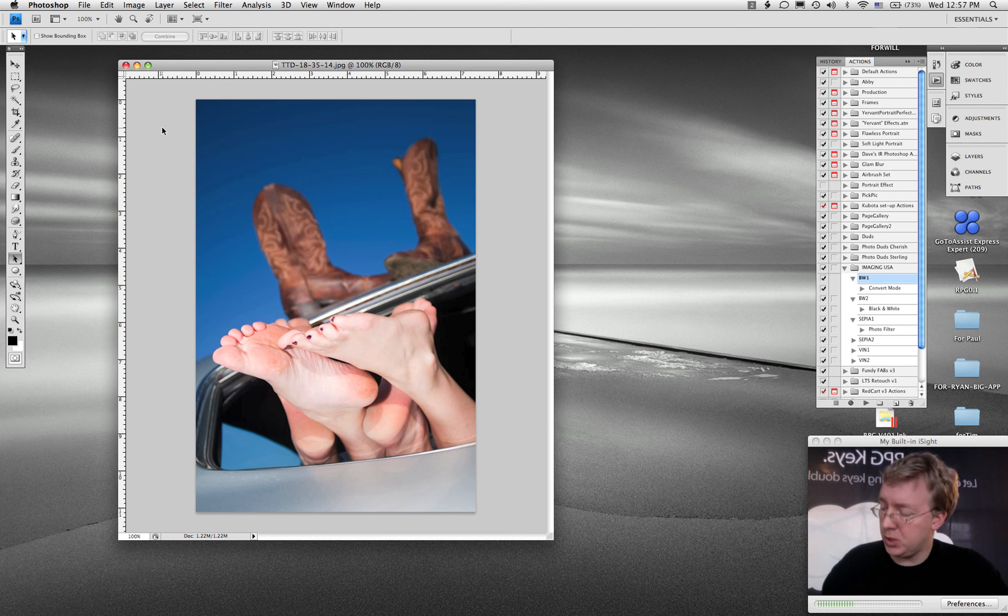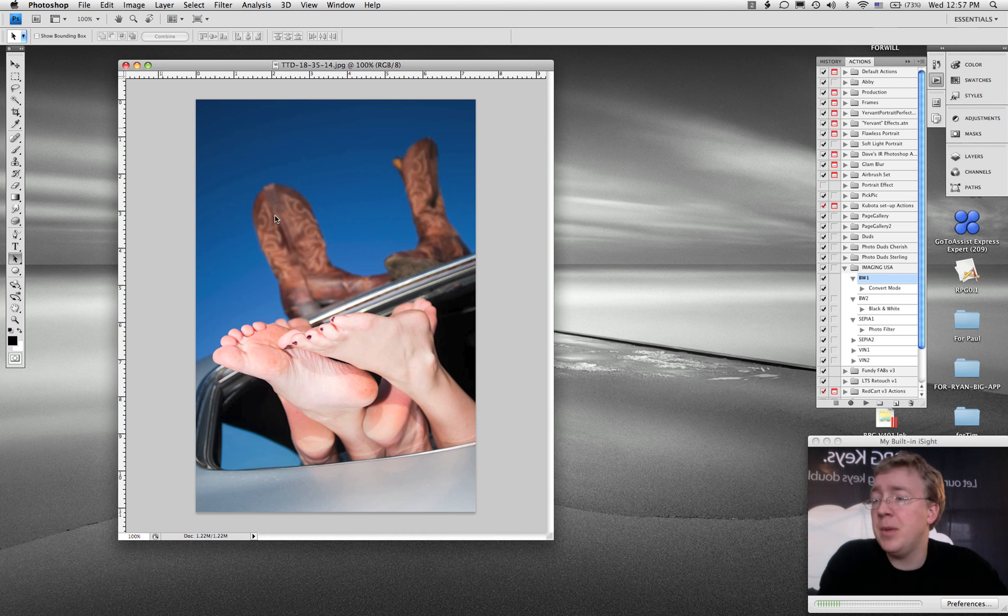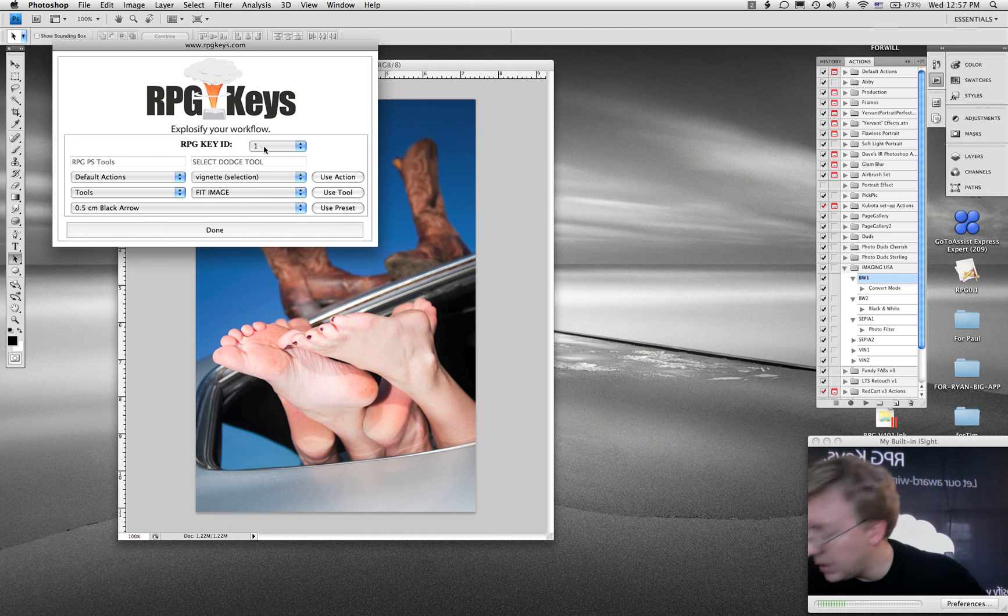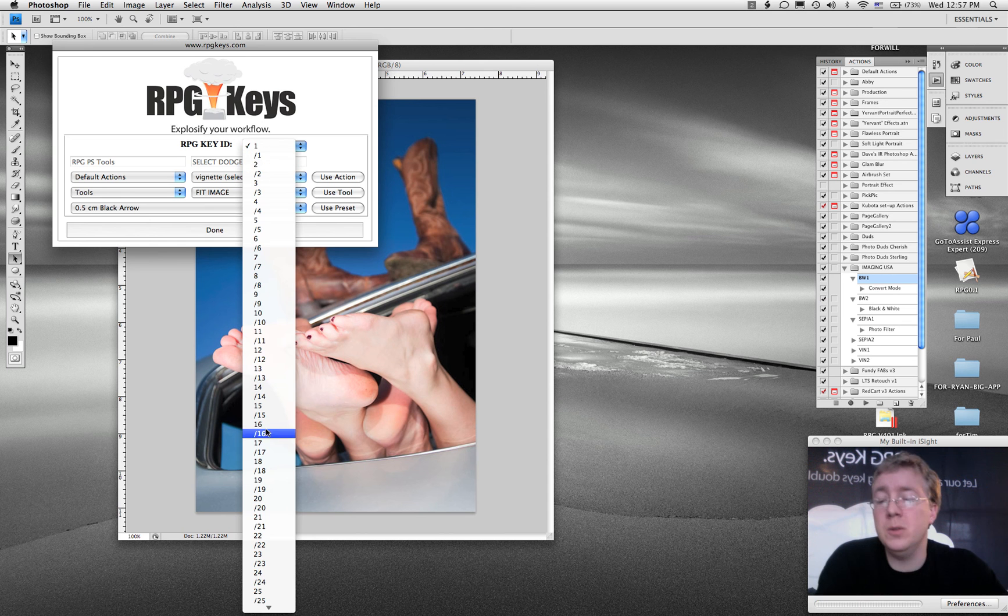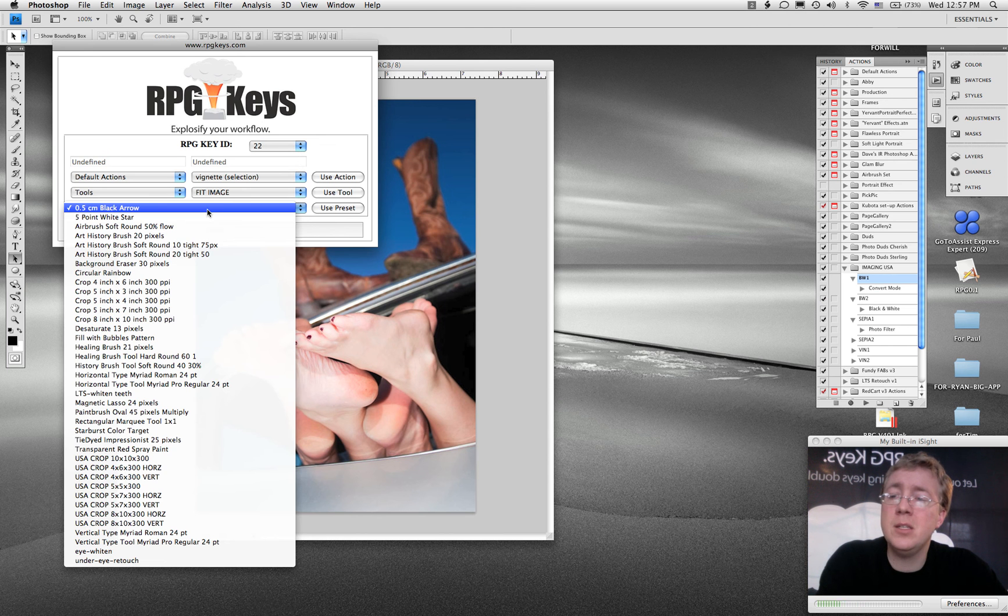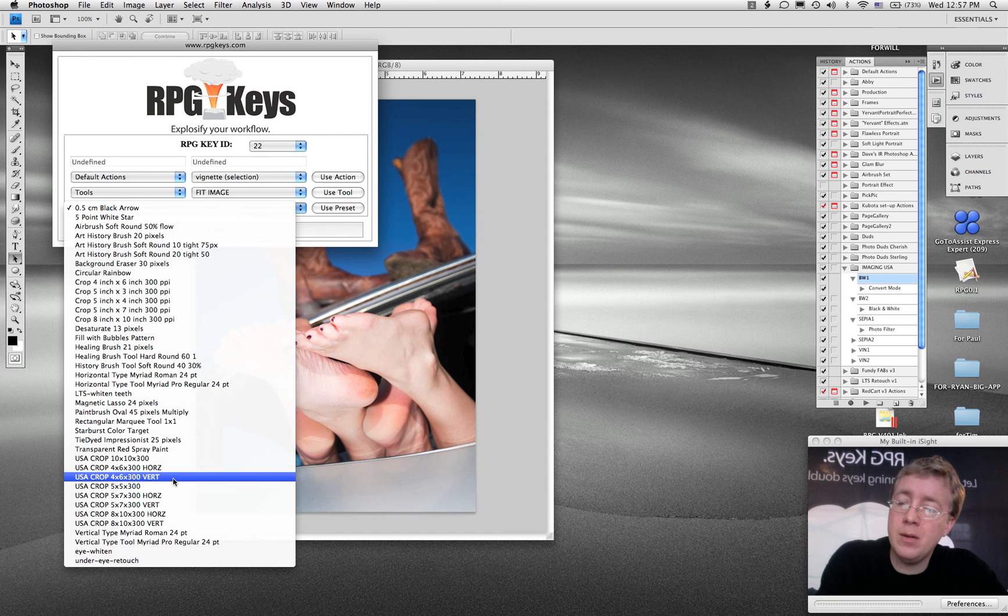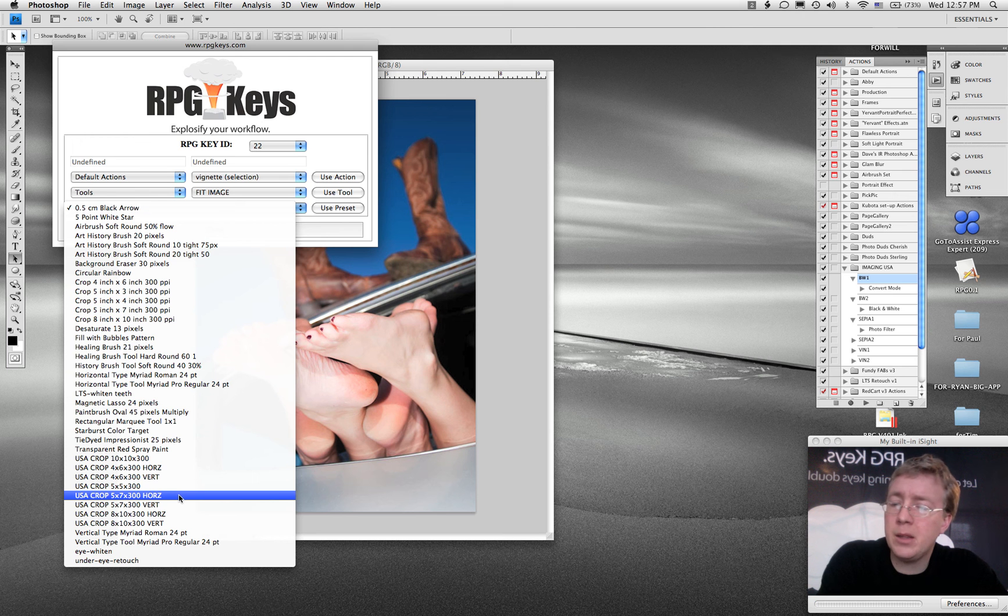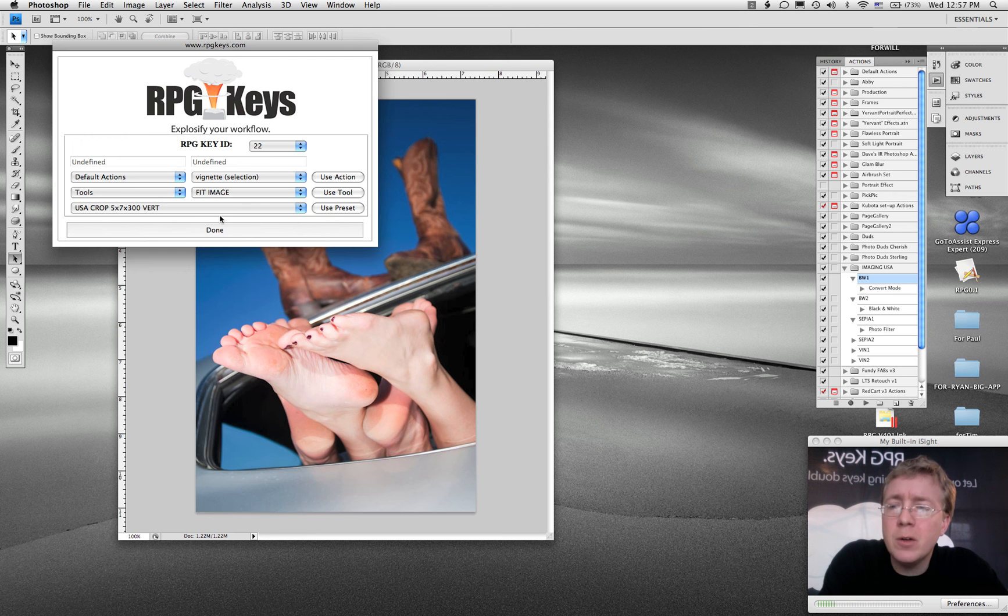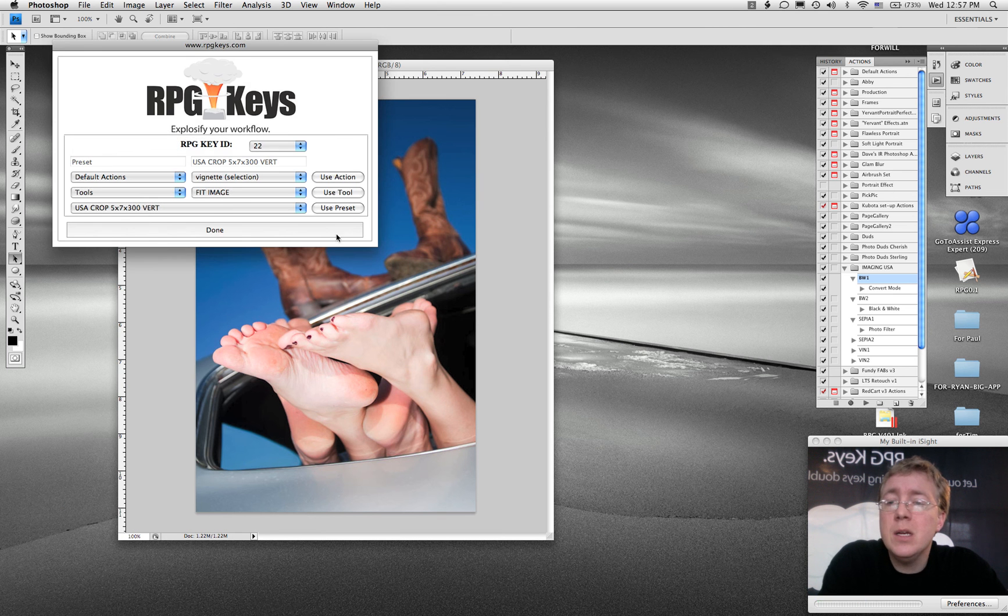So here, I'm going to just do a brush. I hit a key that has not been programmed, it's going to open up the thing. Let's say we want to do key 22, so I'm going to say key 22. I want this to be a crop, let's say a 5 by 7 by 300 vertical. I'm going to say use preset.